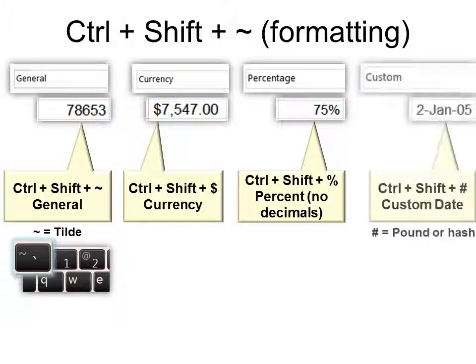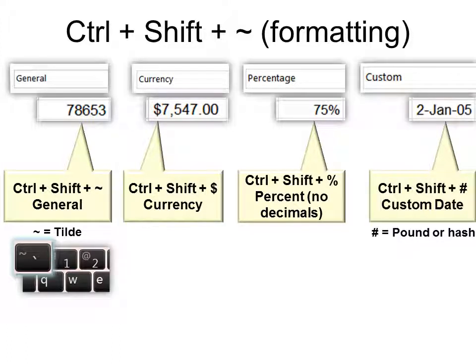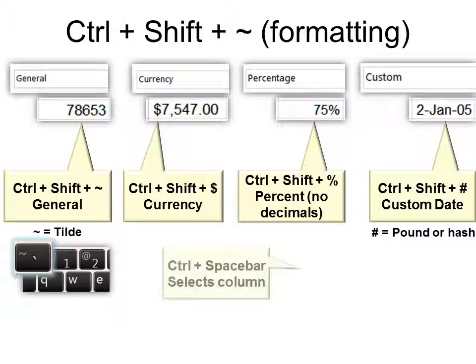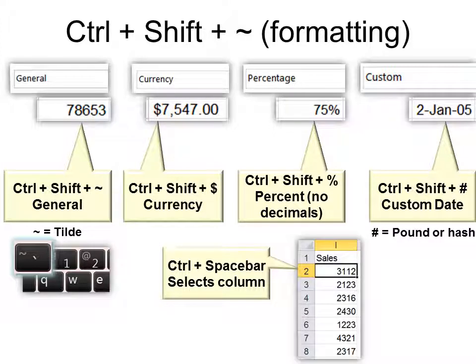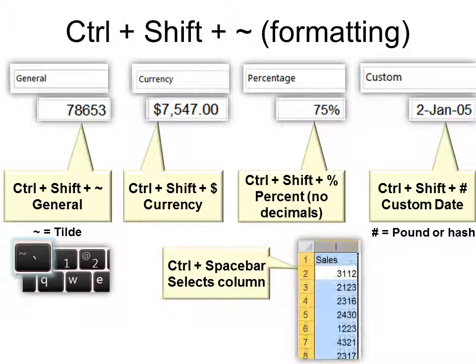And Ctrl Shift pound will change it to a custom date. And Ctrl Space bar will select the whole column, which you might want to do before you do the formatting.